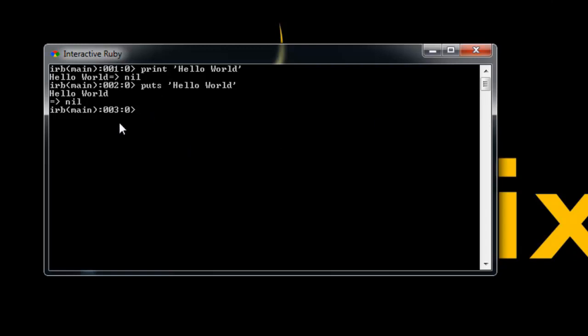You can see that our line numbers have changed - we're now on line three. The actual printed content that we get from our command doesn't count as a line number. So that's how you can print stuff out on the screen.